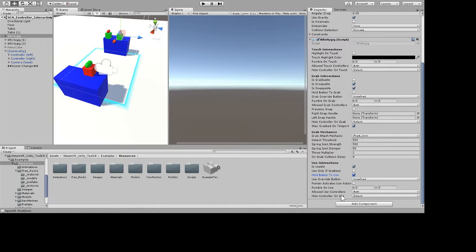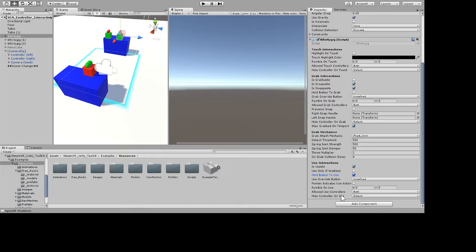All right, so I re-downloaded the Steam Virtual Reality Toolkit, reinstalled everything on the assets, and here's what happens when I run this.